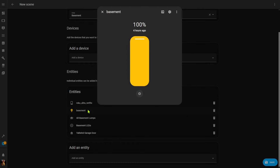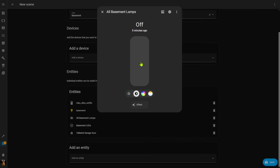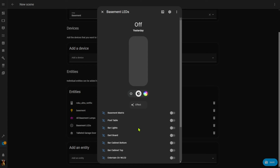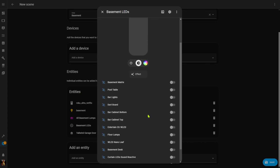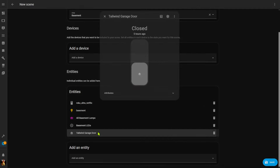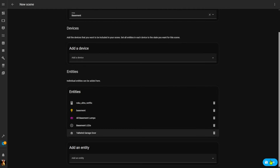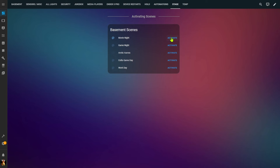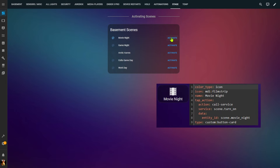For my switch I want it on; for my basement lights I'll lower them to around 50%; for my basement lamps I'll turn them on at around 35% brightness in a nice pink color; for my LED displays I can turn most off but leave the bar lights on in case someone needs a refreshment during the movie; and for my simulated blinds I want them closed. When I save this, it saves the current state of all these entities. I can then add scenes to a dashboard with an activate button to restore all entities to the saved state.